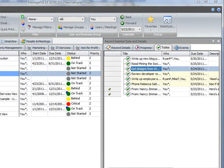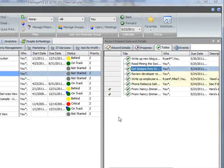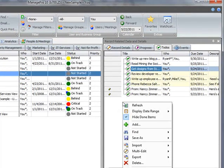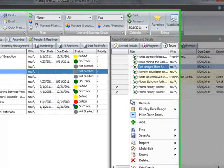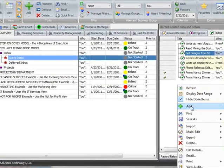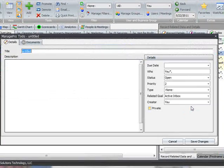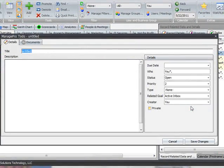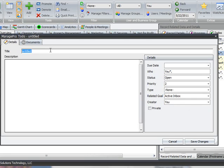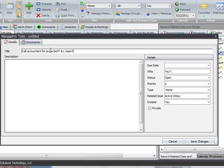You can add new to-dos to this list by simply right-clicking and selecting Add. When the to-do form opens, at a minimum, you really only need to add a title and click Save.